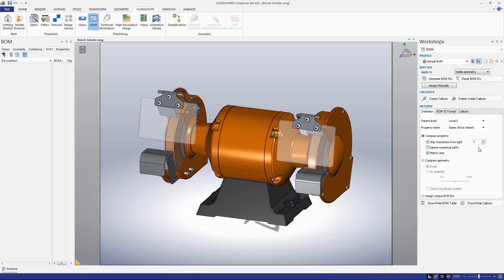Another way to make a set of BOMIDs is using their geometry. Instead of selecting the Compare Property button, let's select the Compare Geometry button. If we generate IDs with this selected, it will give all pieces with the same shape the same ID. We can also adjust the degree of similarity required to share an ID number by choosing By Similarity instead of Exact.